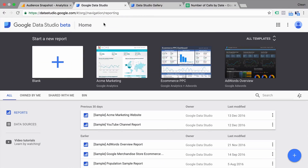Today our journey starts at datastudio.google.com where you will get access to the beta version of this new product of Google. With this free version of Google Data Studio, you will only be able to build five reports, but it will give you a great overview of the tools that you can use with Data Studio.